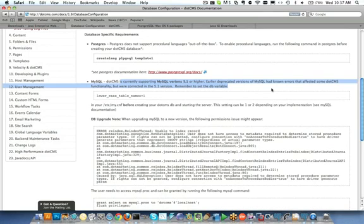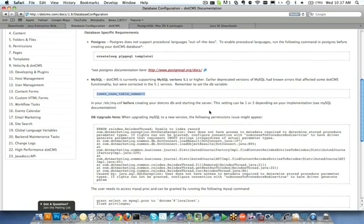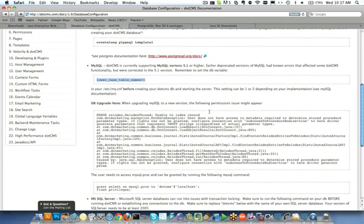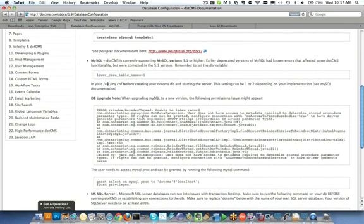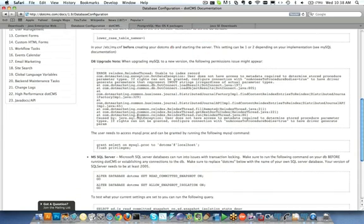Also, dotCMS is currently supporting MySQL versions 5.1 or higher. Earlier deprecated versions of MySQL had known issues that affected some dotCMS functionality but were corrected in the 5.1 version. Remember to set the db variable for lowercase table names. And here there's some setup in MySQL that you'll need to do to the etc myconf file before creating your dotCMS DB and starting your server. This can be a one or two depending upon your implementation. You'd have to see your MySQL documentation.